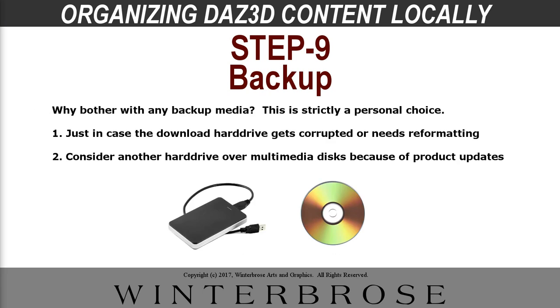And the last thing, step nine, you might want to think about is backing up all your stuff. We like using an external hard drive. So if you do, you keep them on your main drive or if you have a second drive on your computer. And occasionally you might want to copy them over to an external hard drive, just so that if something happens to your main drive that you stored them on, if it gets corrupted, or you have to reformat it to reinstall your operating system, you don't lose all these files and you have to go through all this process again. The other method is you can use CDR or DVDR or something similar to that, if you like. We just like the external hard drive solution because of the occasional product updates. So then we can easily copy the zip files over the existing ones in the library. Whereas with the CDR, DVDR, you got to re-burn those.